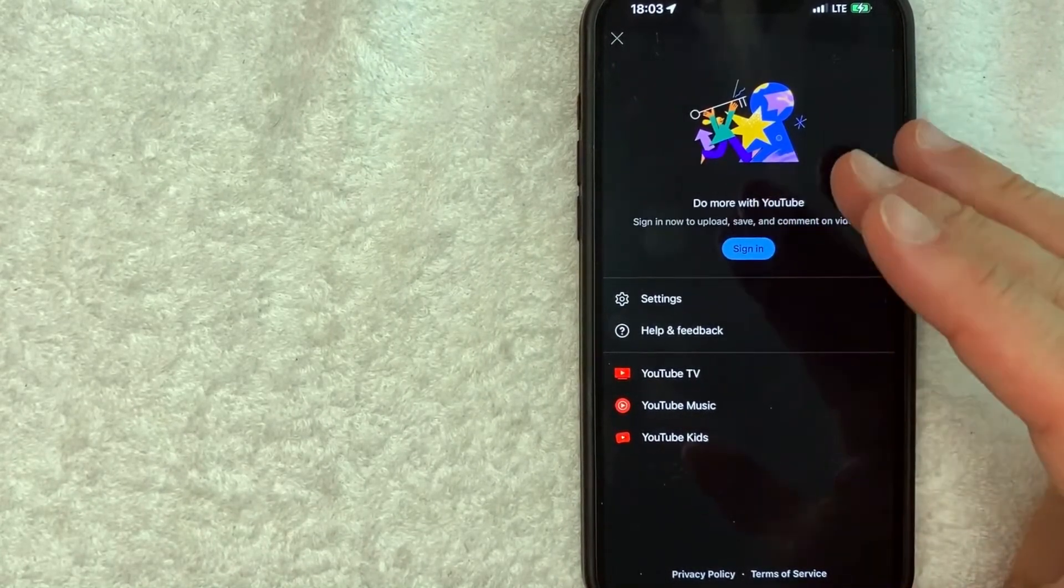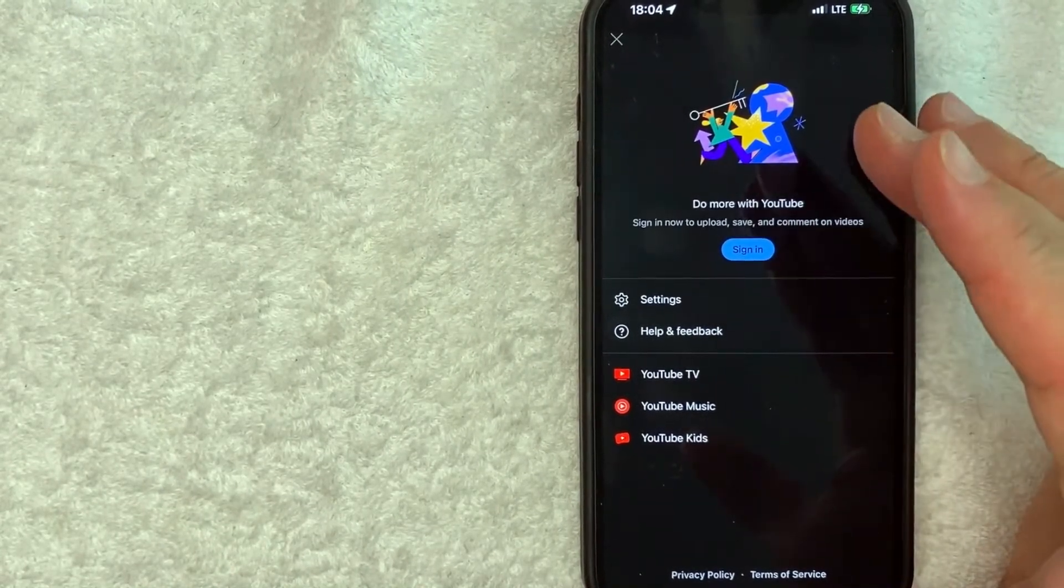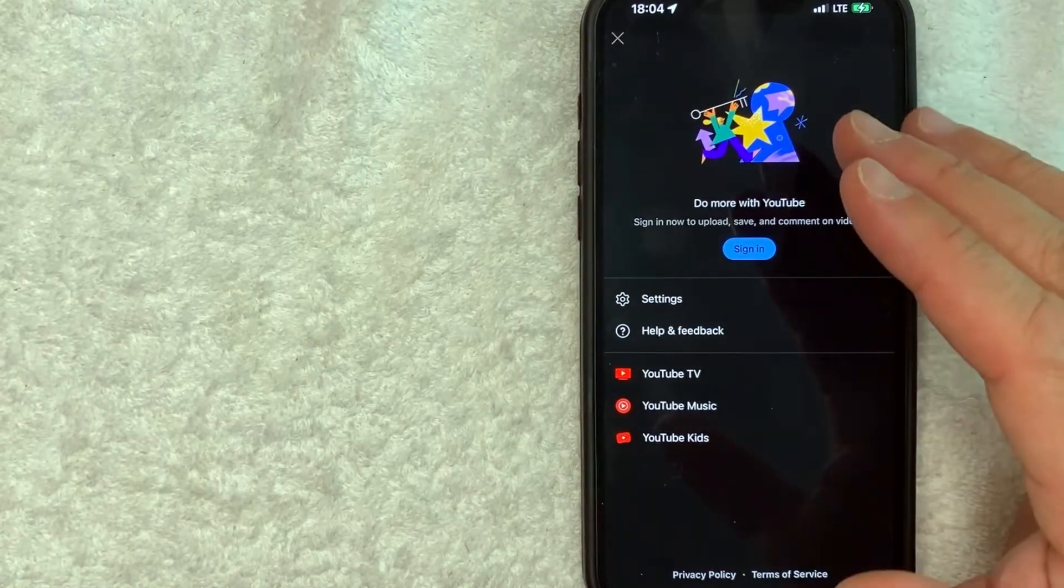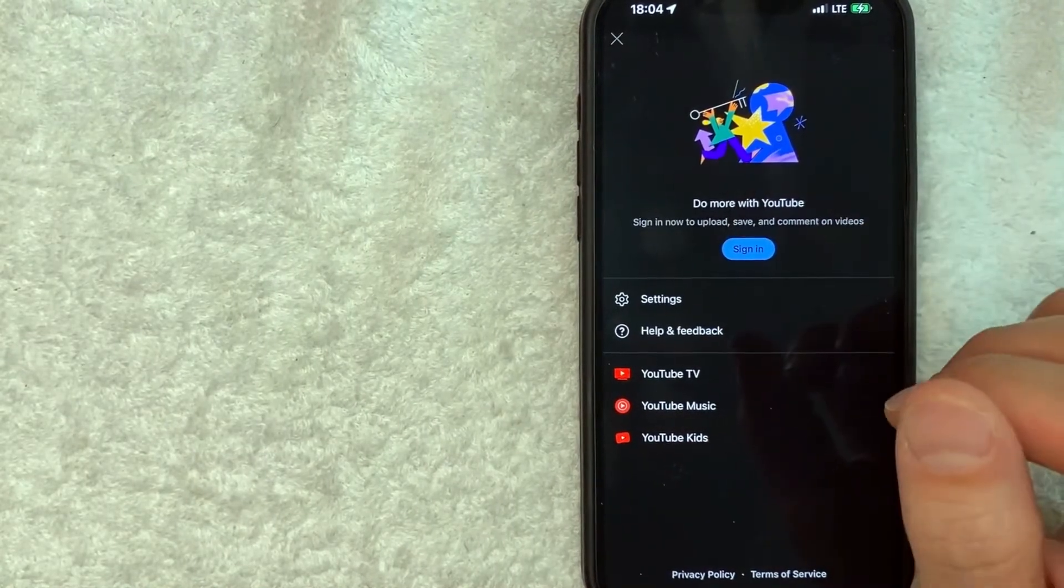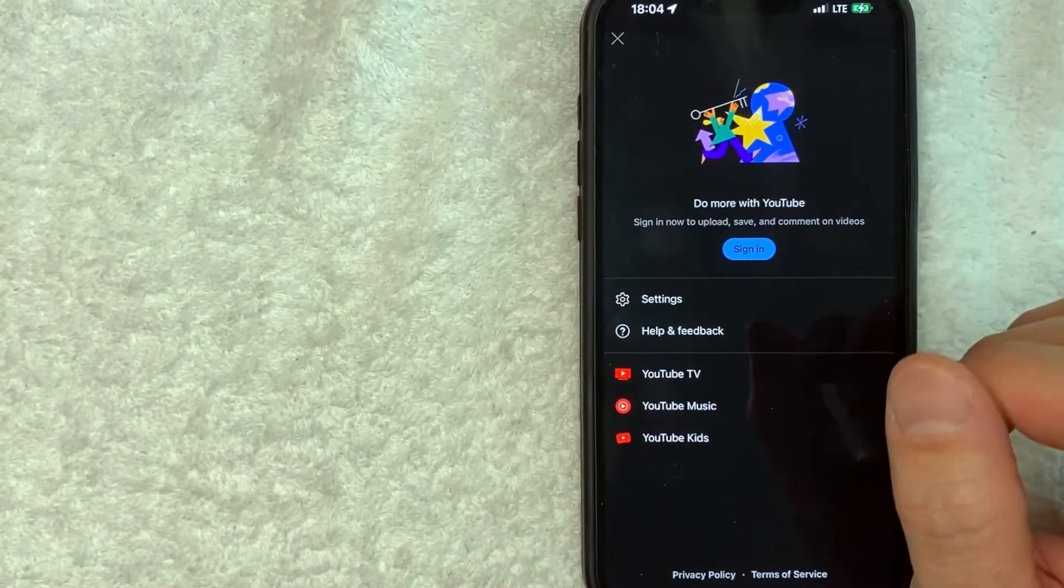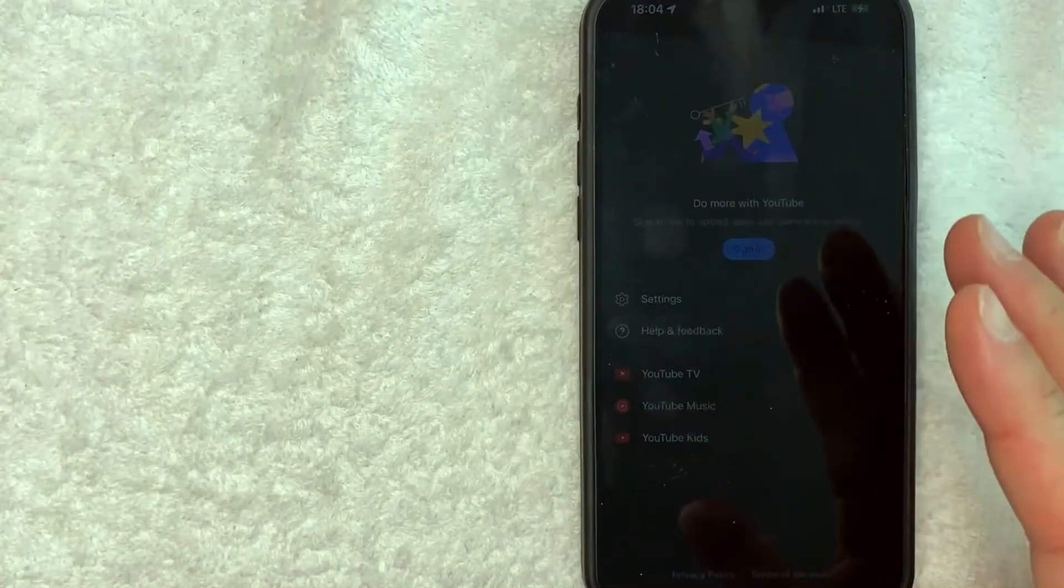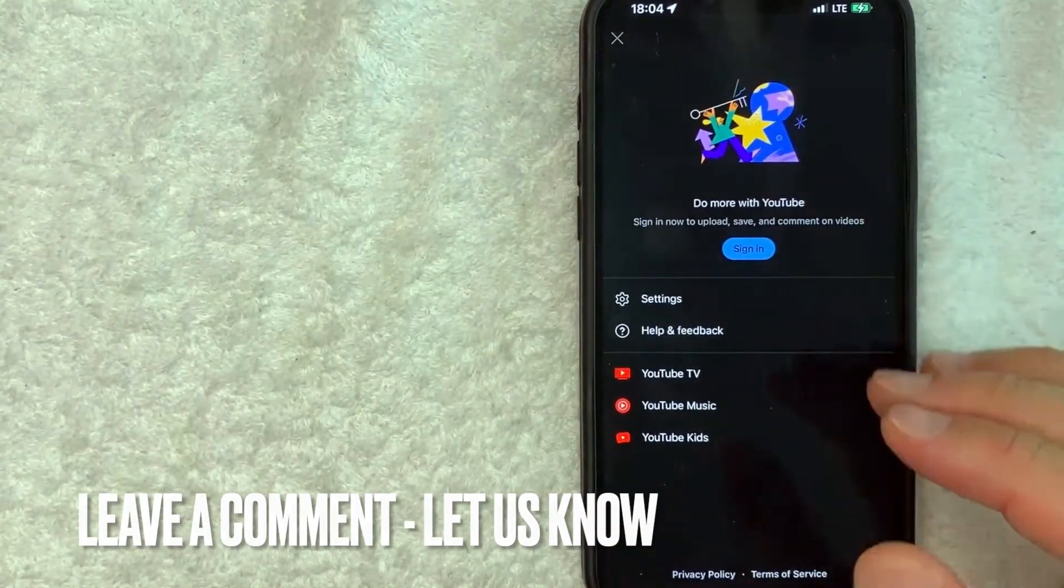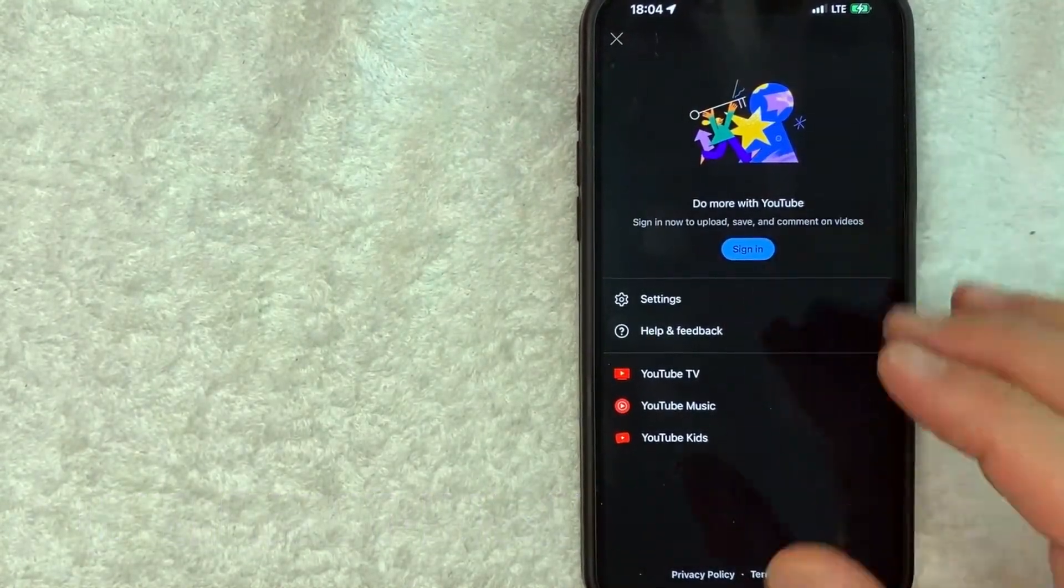So there you have it, guys. If you're wondering how to sign out of your YouTube app on your iPhone, that's the easiest way I know how to do it. If you know an easier way, be sure to leave a comment below. Let the rest of us know how you did it.